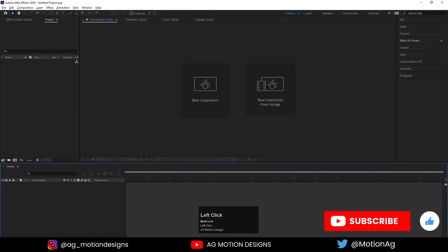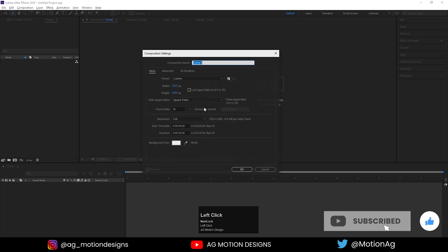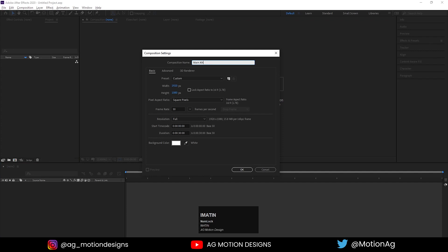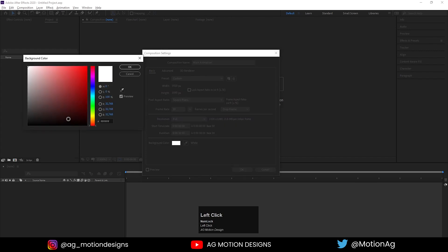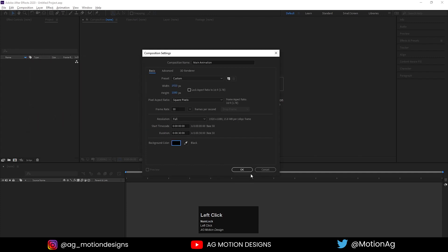Here we are in Adobe After Effects. Simply create a new composition with the name 'main animation', width 1920, height 1080, frame rate is 30, duration 30 seconds, and background color is black, and hit OK.